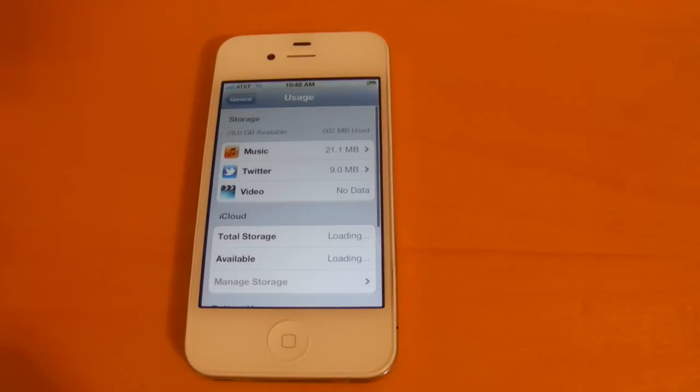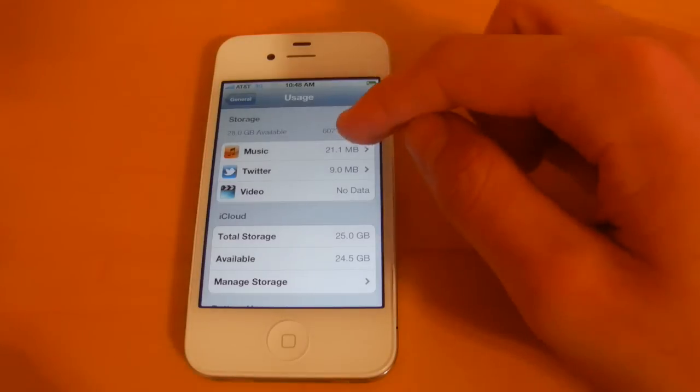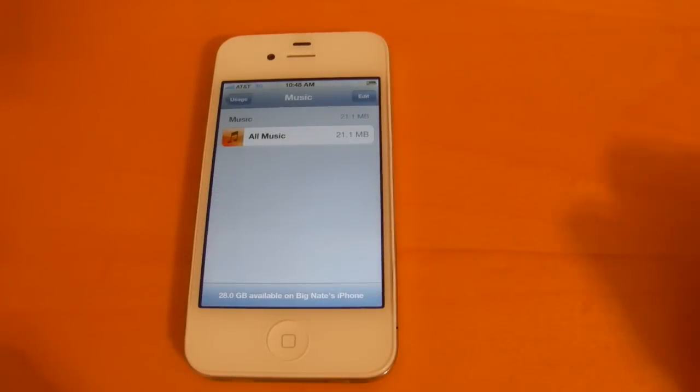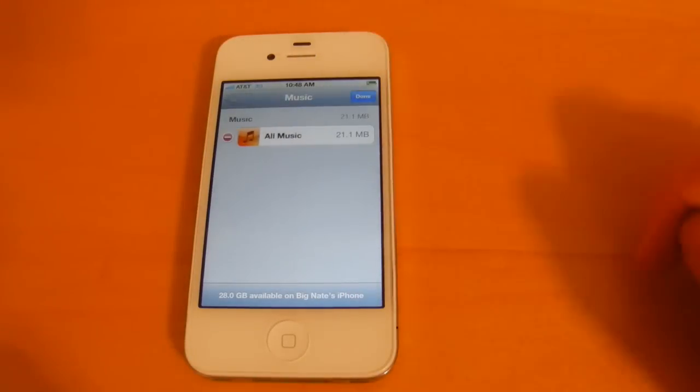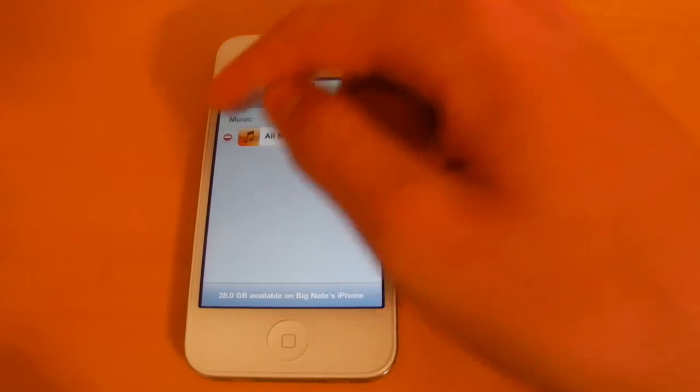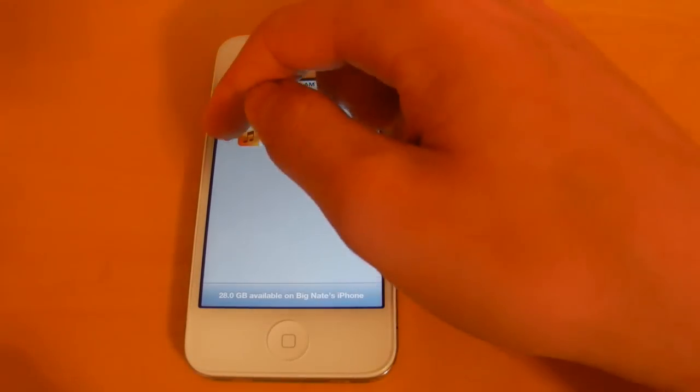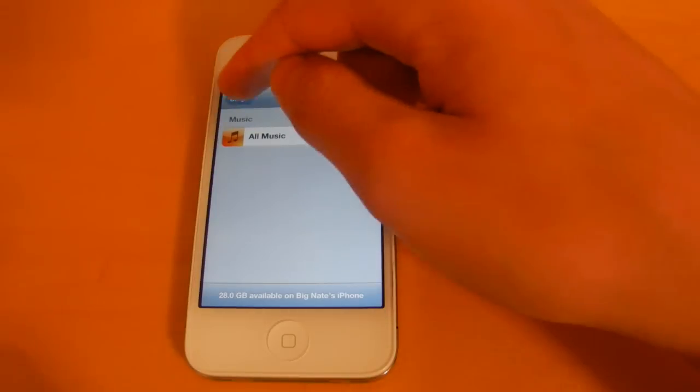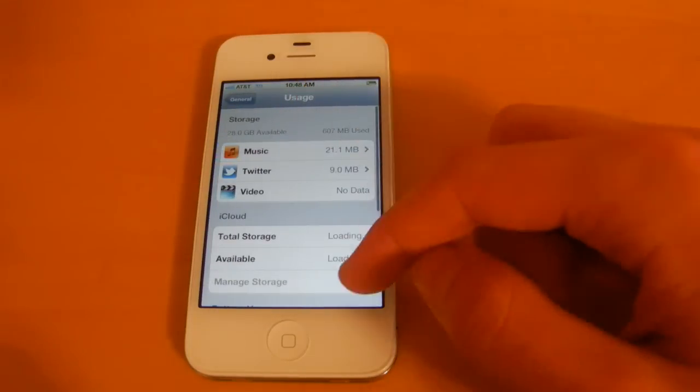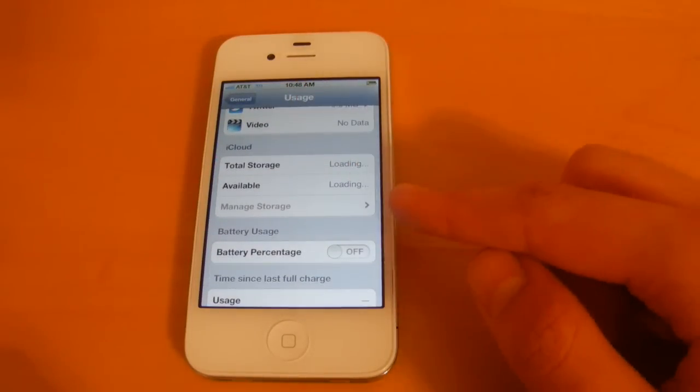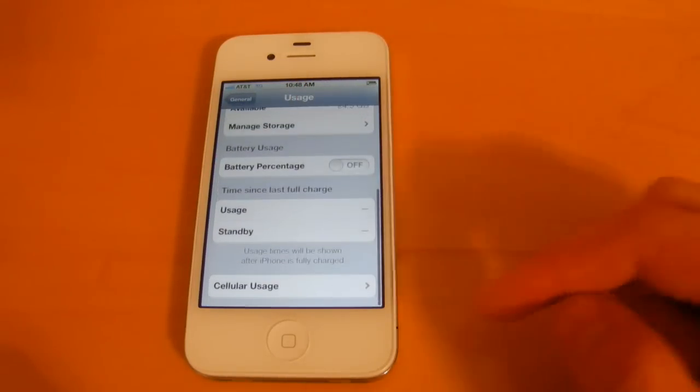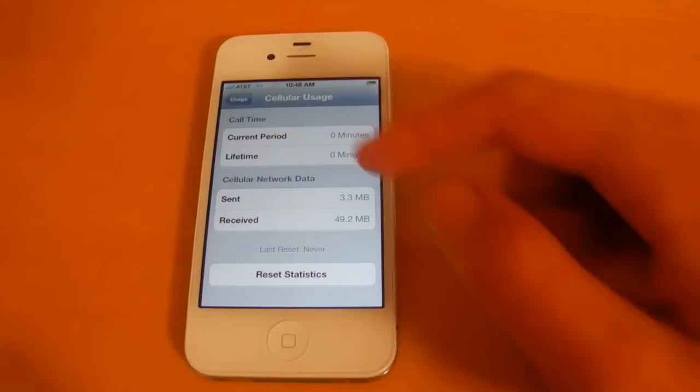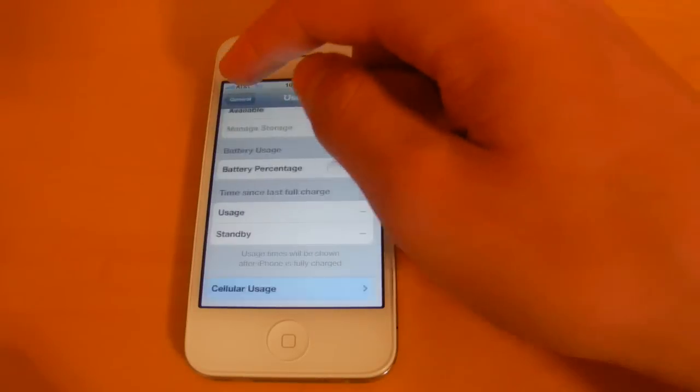Next we'll take a look at usage. So in usage now you can see how much space apps are taking up on your device, and if you want to you can delete the data from those apps. And then you've got your iCloud storage here as well, and then you've got your cellular usage.